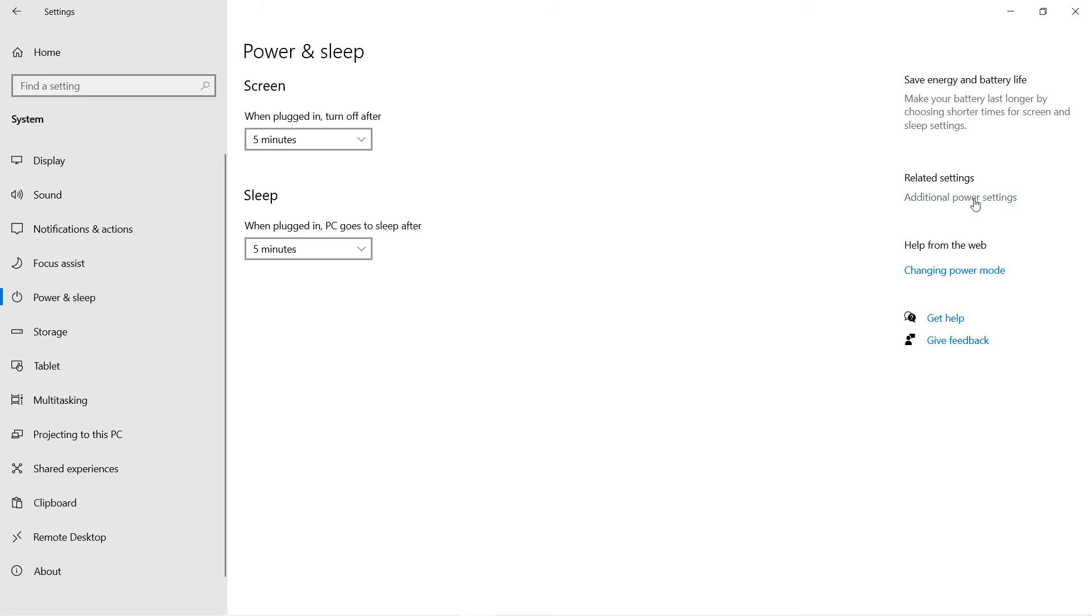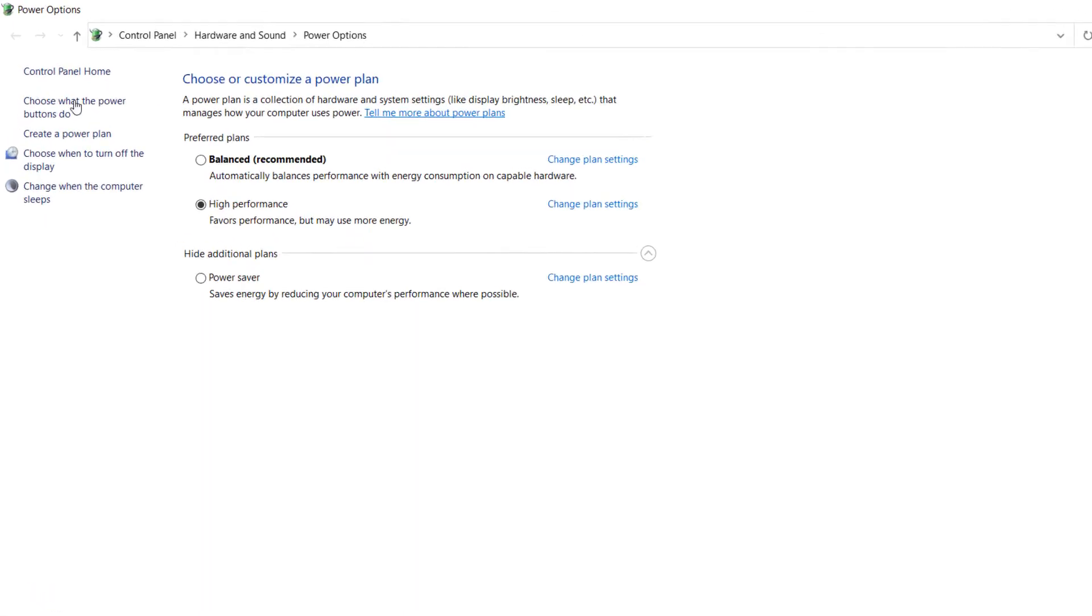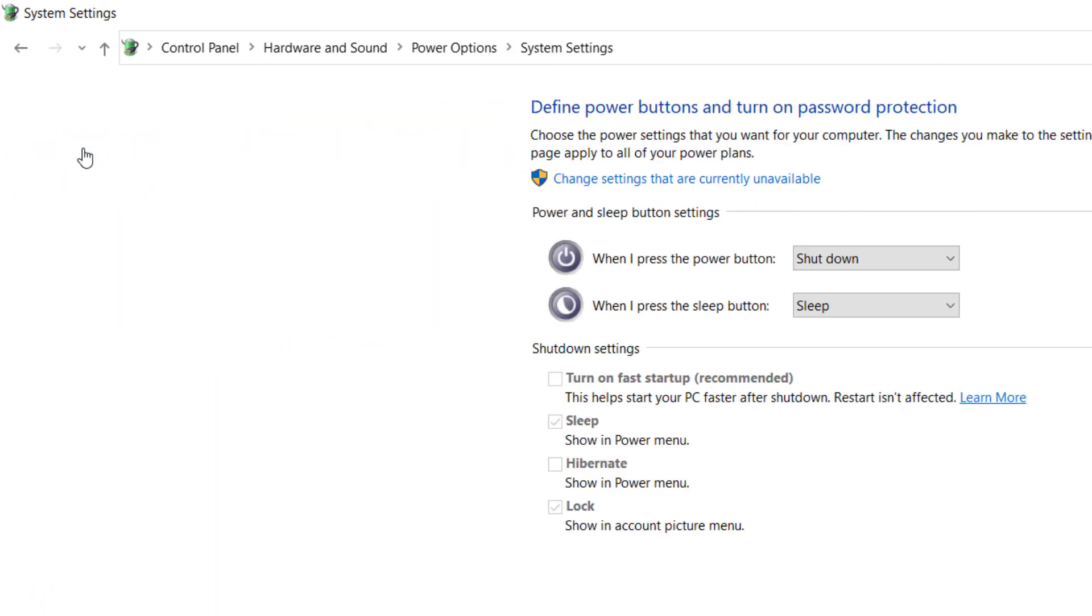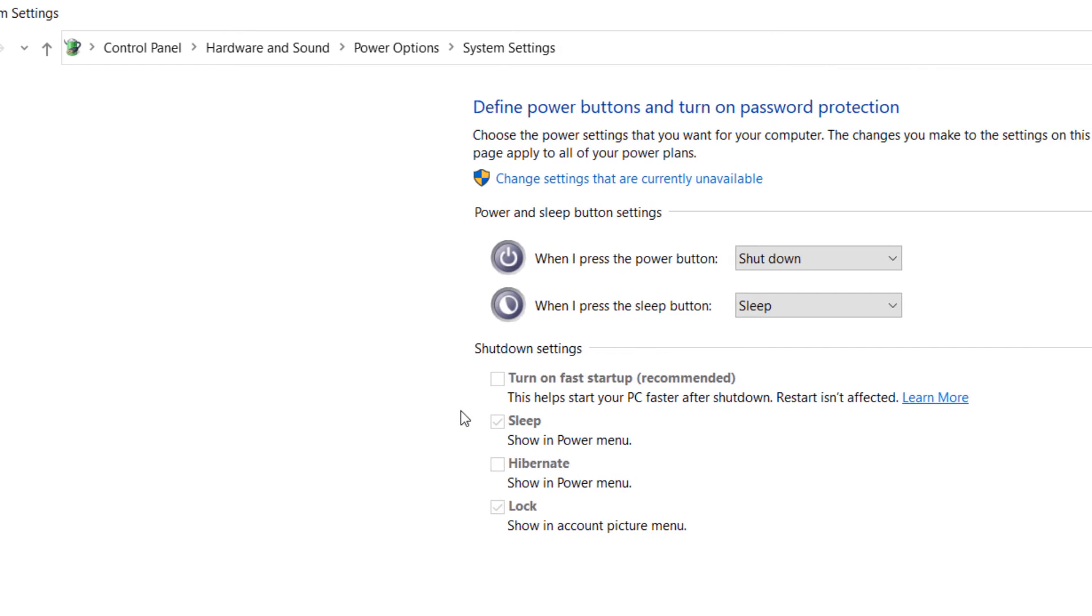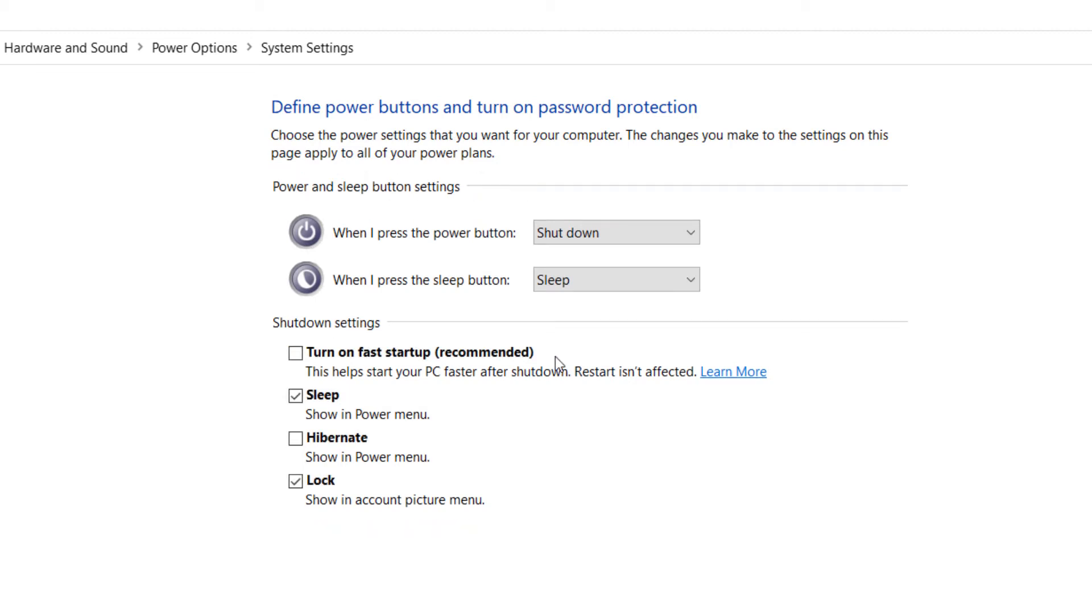Click on 'Choose what the power buttons do.' Here, if you see these shutdown settings are grayed out, don't worry. All you need to do is click on 'Change settings that are currently unavailable.'